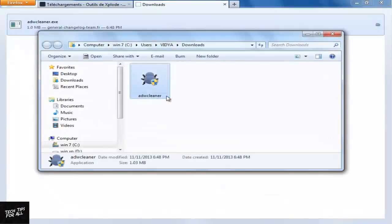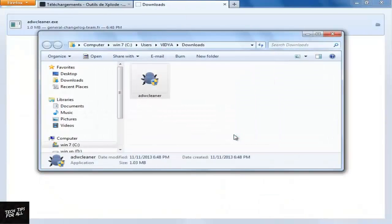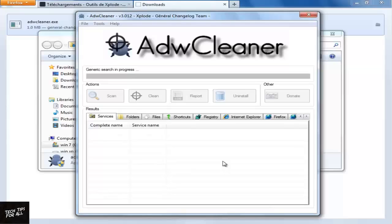Open the tool from the Downloads folder. Click Scan. This will start to scan the web browsers in your computer.